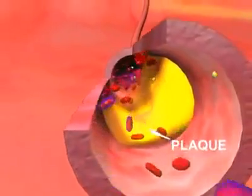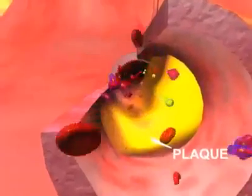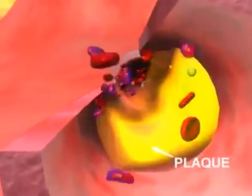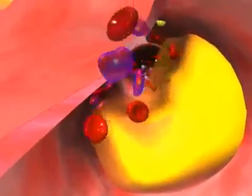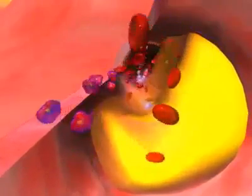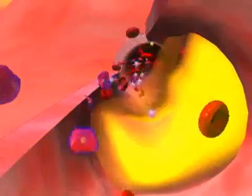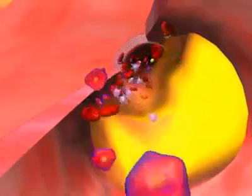The hard surface can crack or tear, exposing the soft, fatty inside. When this happens, platelets come to the area, and blood clots form around the plaque.